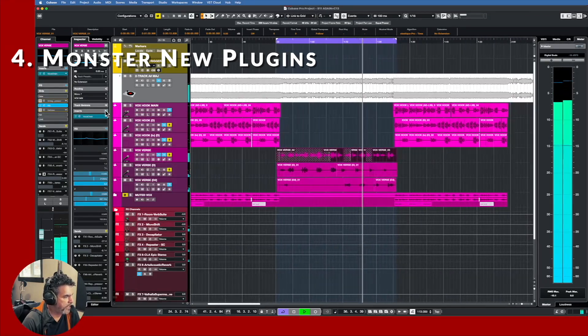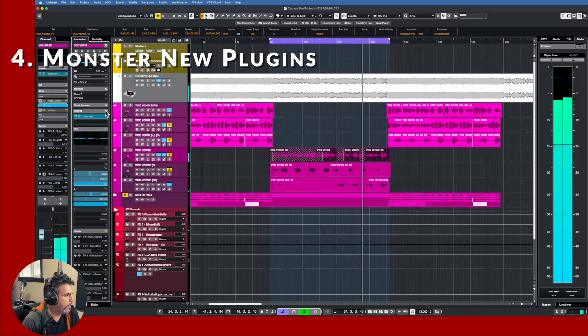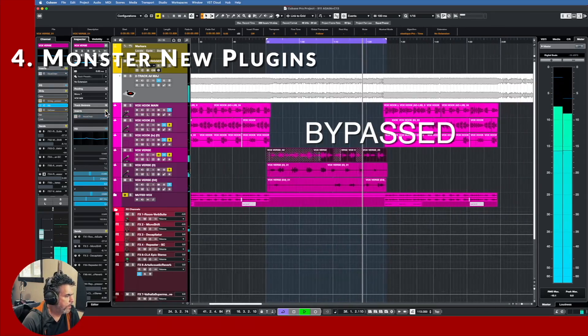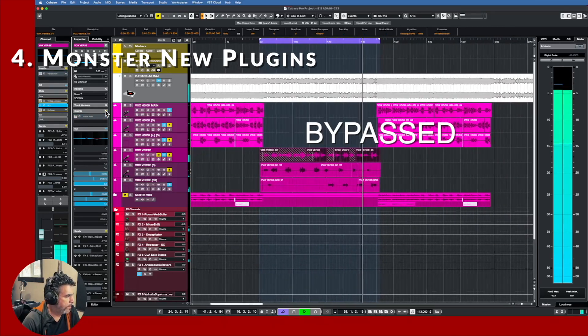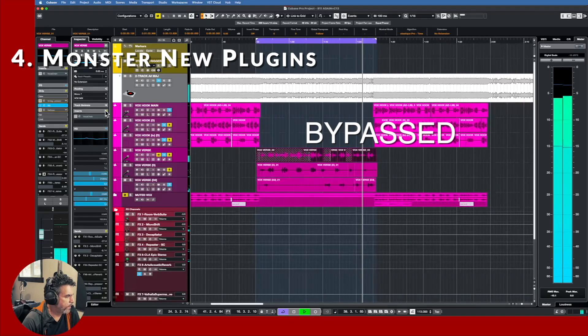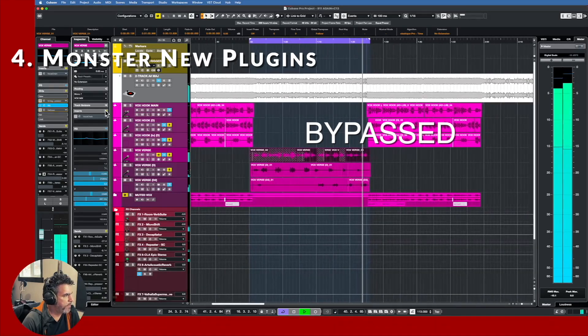All right, let's bypass that. So obviously I've gained some gain, but not that much of my peaks.